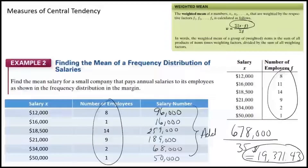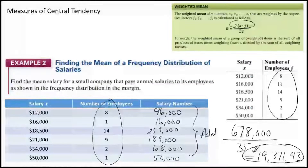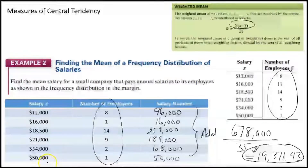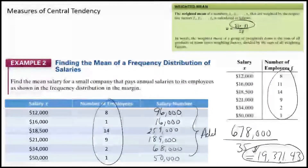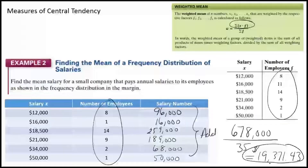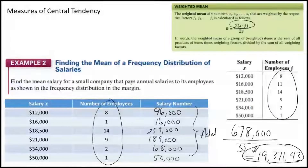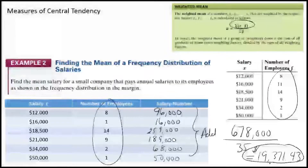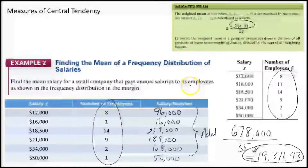Does that seem reasonable? Our lowest salary is $12,000 and our highest is $50,000. Our answer is not lower than the lowest or higher than the highest, which makes sense when dealing with a mean value. It definitely shouldn't be lower or higher than the lowest or highest salaries, and it seems right in the middle. Anytime you have a frequency distribution — a frequency table — you take your x value times the number of items with that value, add it all together, divide by the total frequency, and there's your mean.